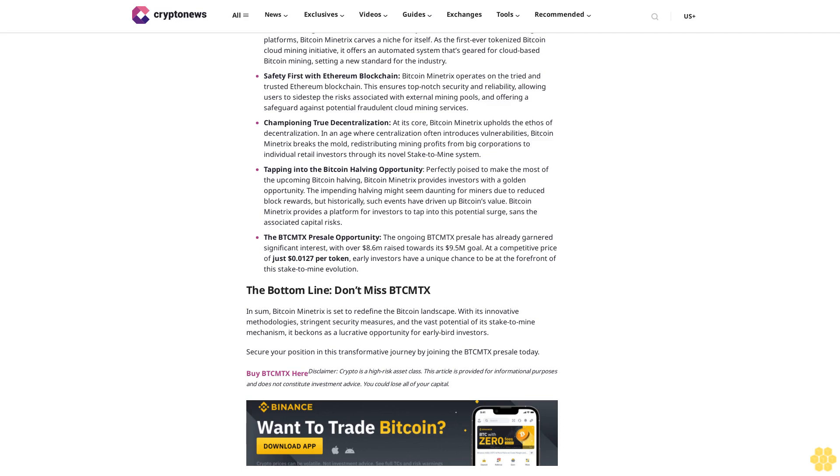But while the all-time high in Bitcoin network hash rate is healthy for Bitcoin network security and clearly profitable for growing mining operations, it has also begun to lose sight of the original promise of Satoshi Nakamoto's decentralization. Bitcoin mining in 2023 is the most centralized it has ever been in its short 15-year history.